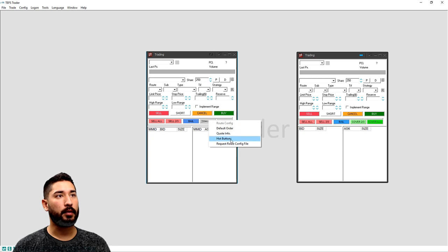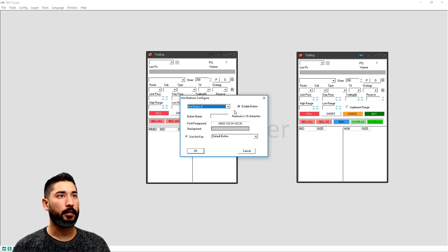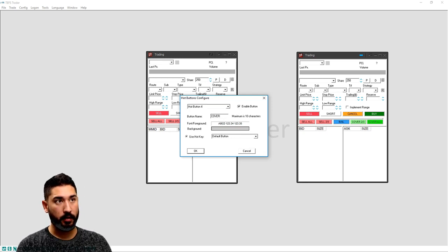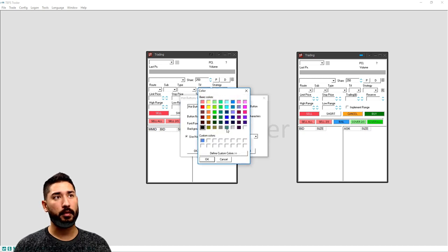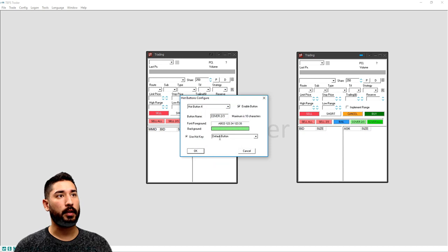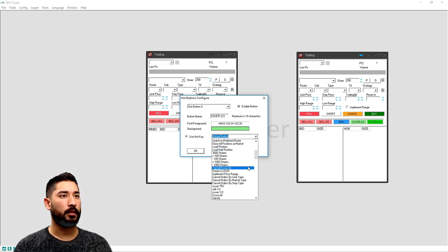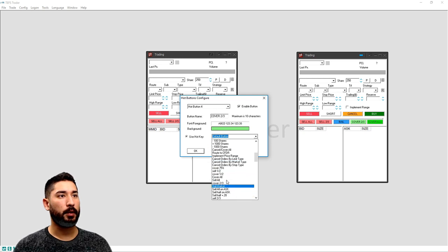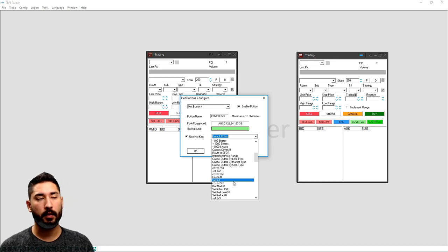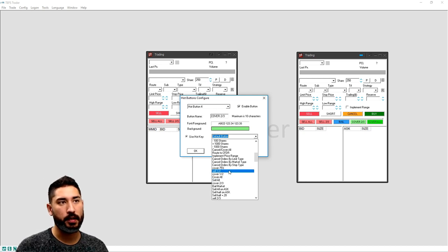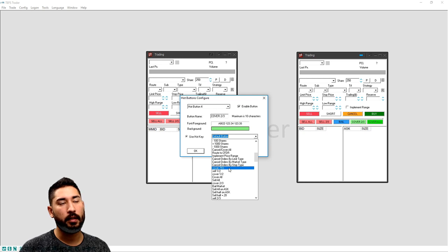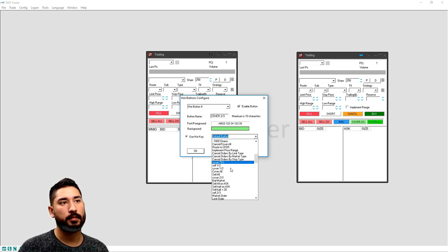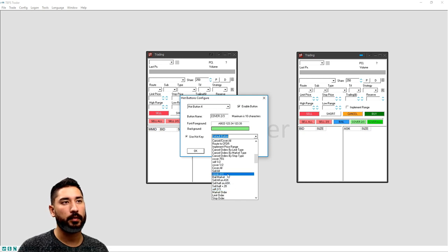Now we're going to go to hot buttons number four, enable it. This one's going to be cover two-thirds. And when you cover a position, a short position, you buy, so I label it green color. You can do cover half, you can do cover two-thirds. What I found that didn't work was three-quarters. For some reason, the 75% wasn't working. I tried a few different ways, so two-thirds ended up working well.